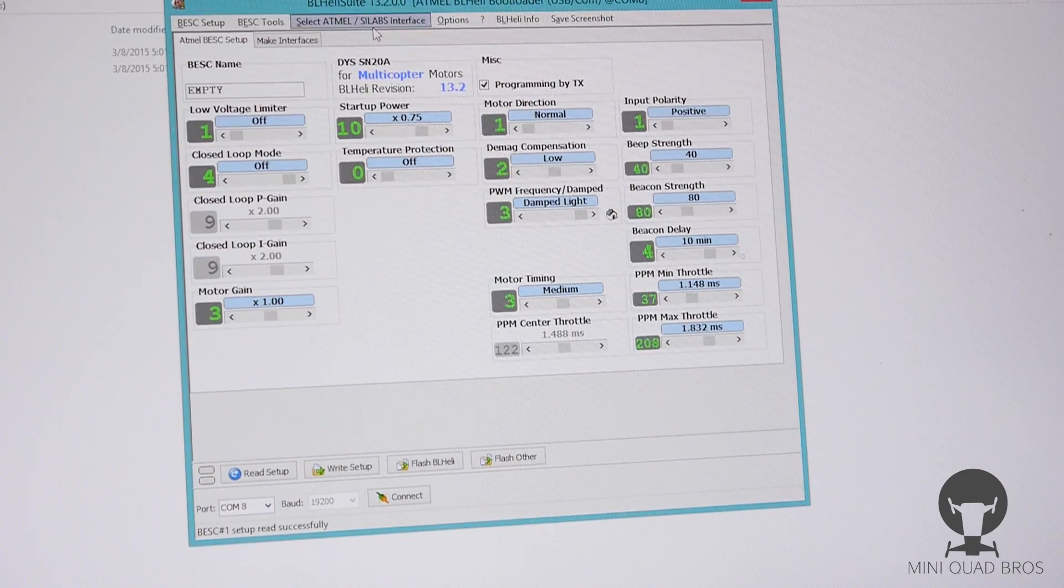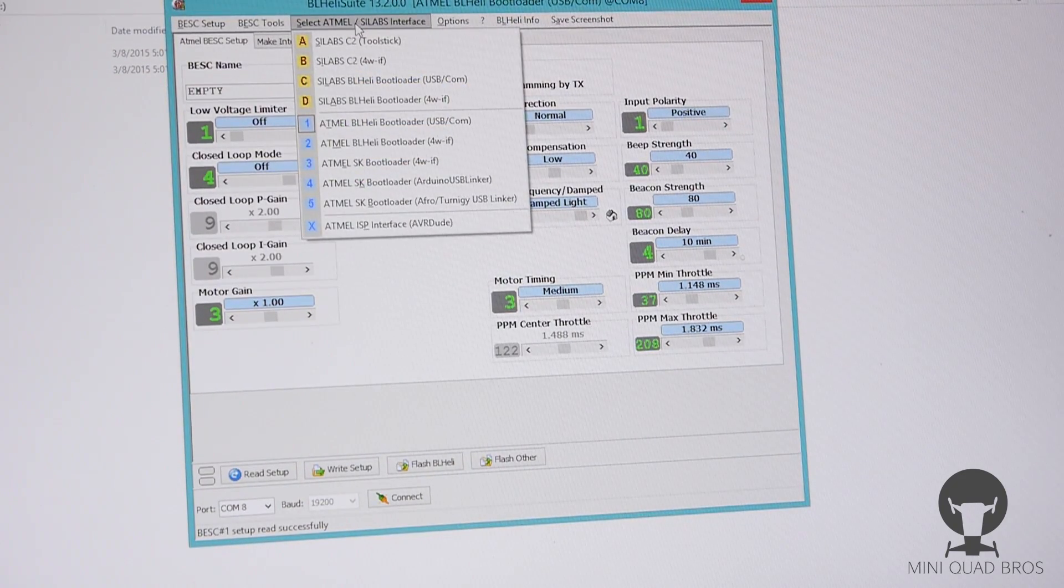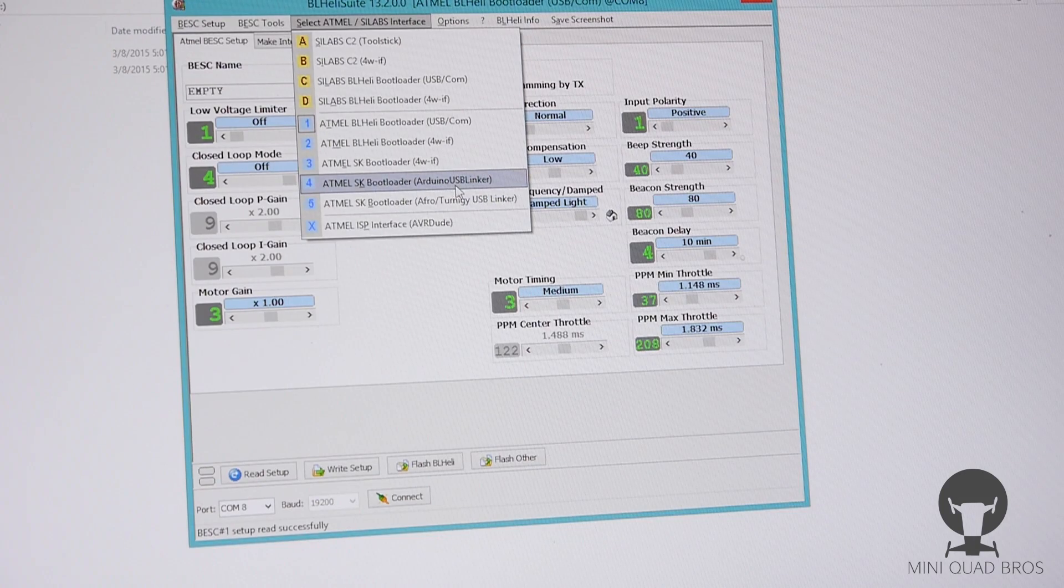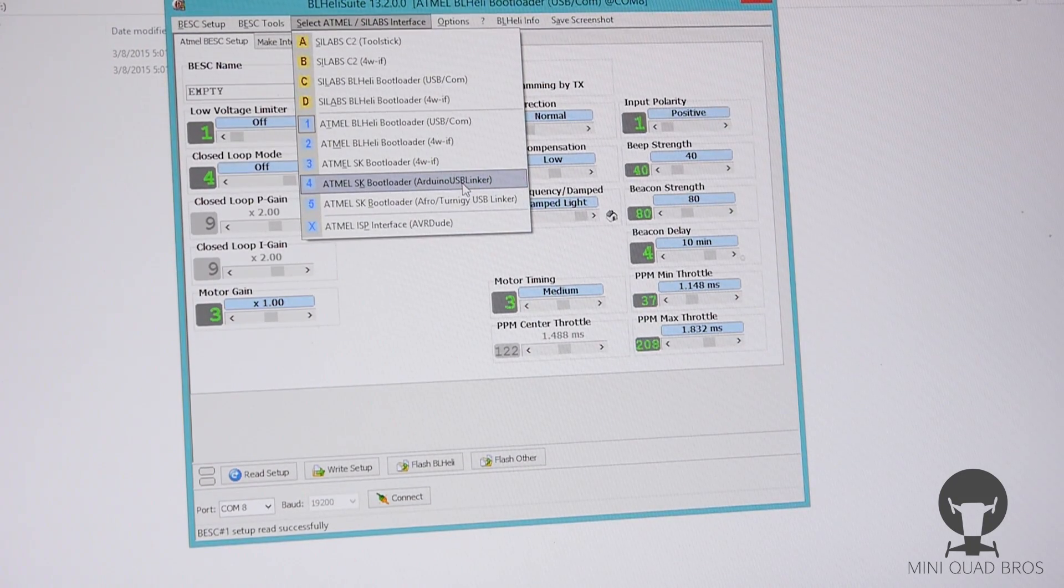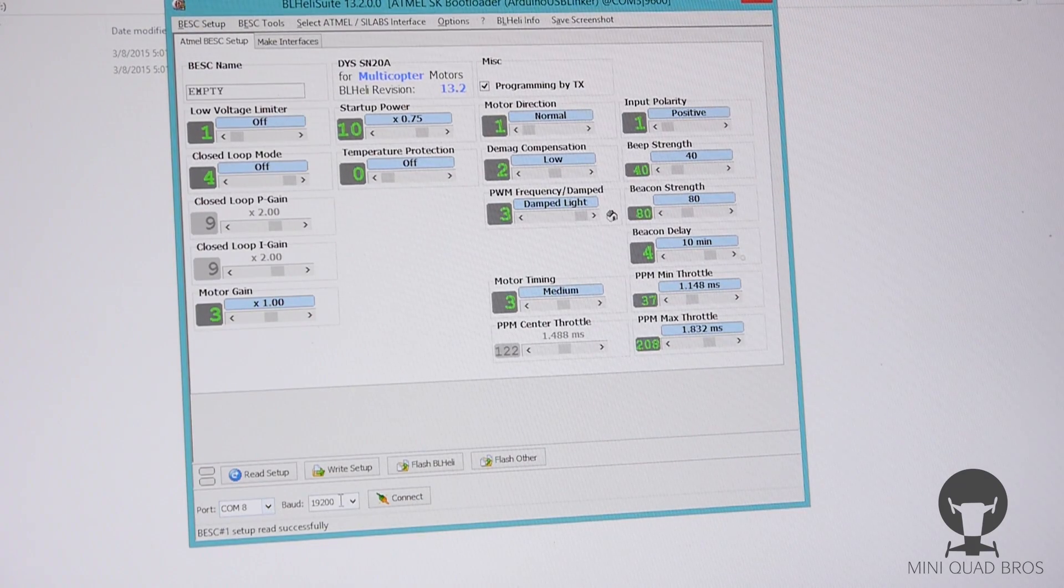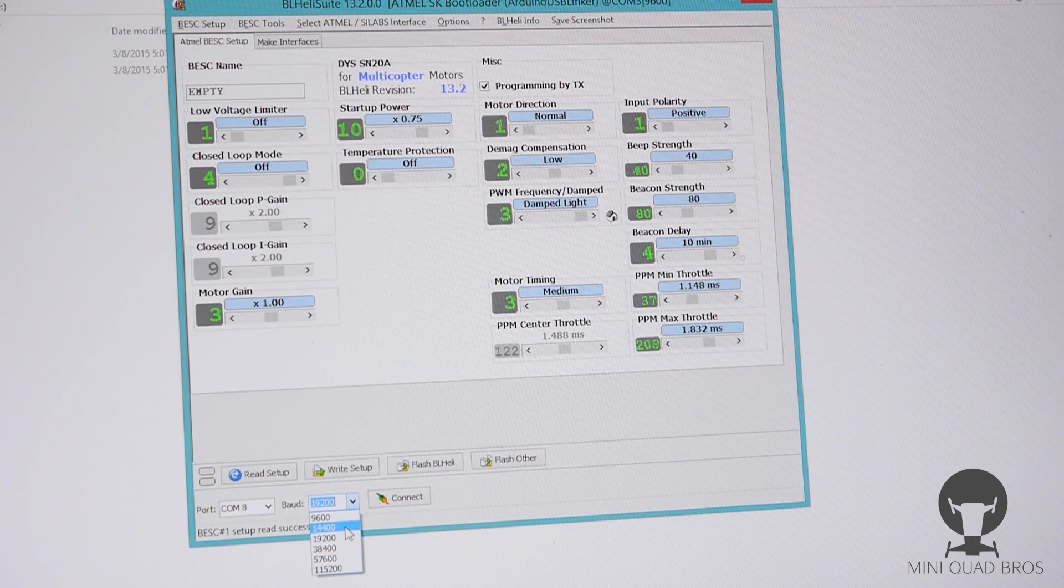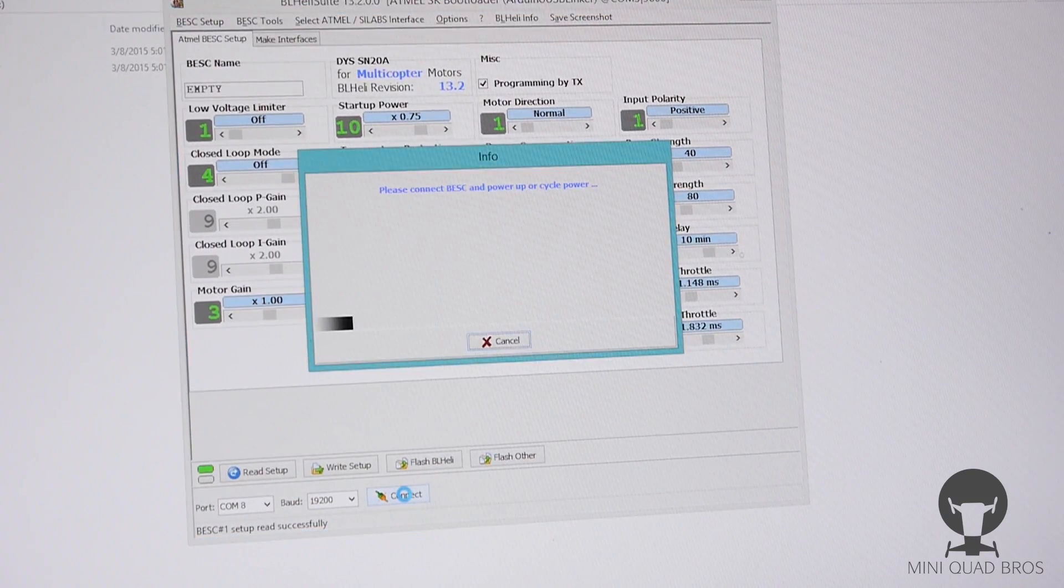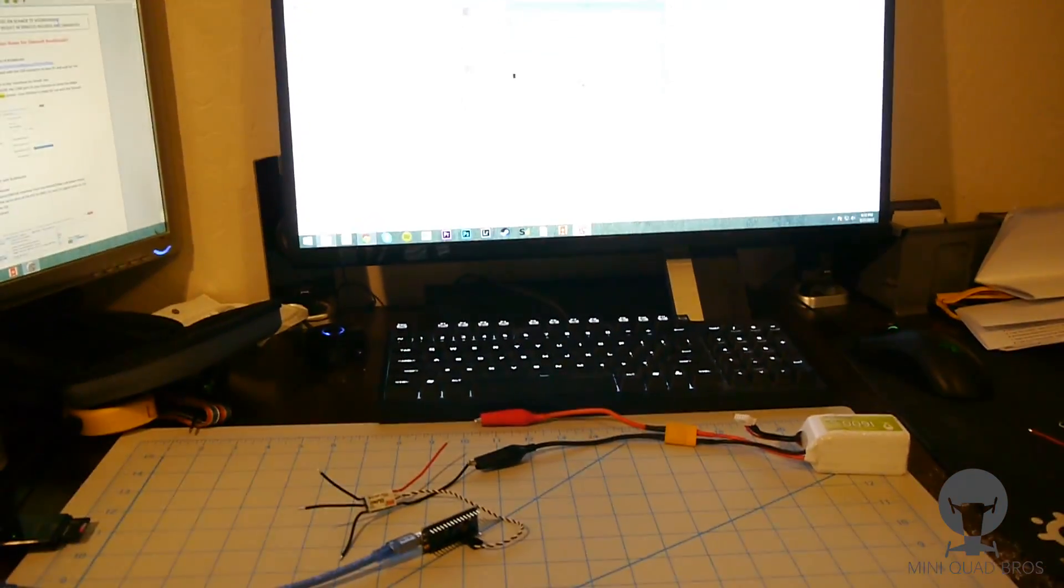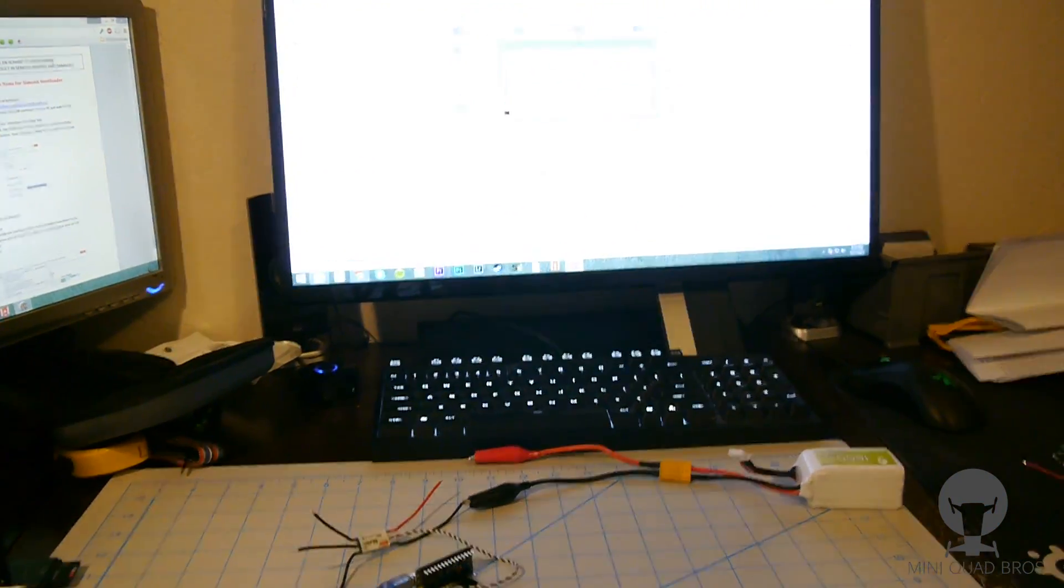Now we're gonna go back over here, and before we try, the drop down needs to be changed to Atmel SK bootloader Arduino USB linker. Not the Afro, don't use that one, use the Arduino USB linker. So we're gonna click that, make sure on COM 8, 19,200 baud rate, okay it'll work. And we're gonna hit connect again.